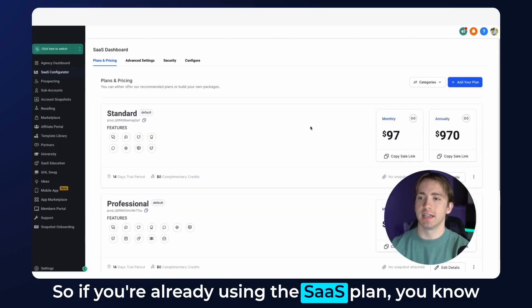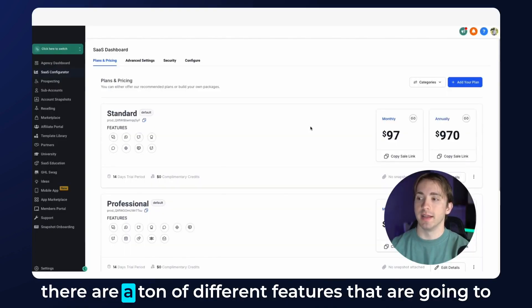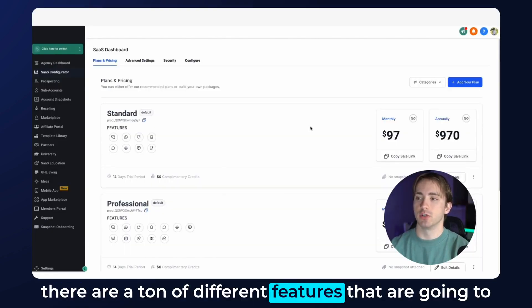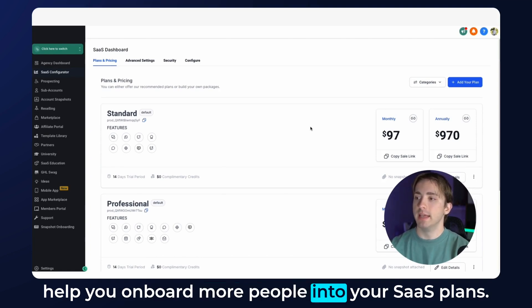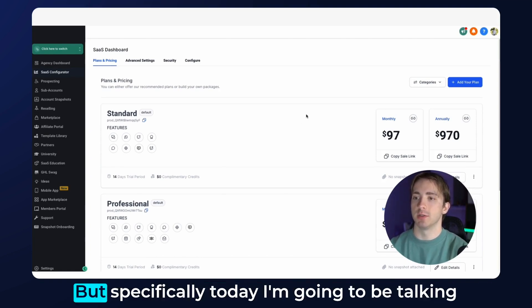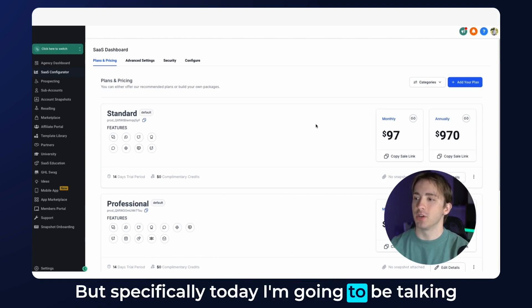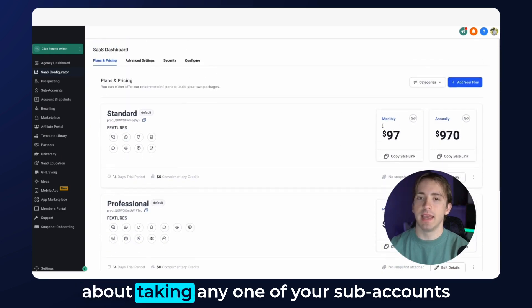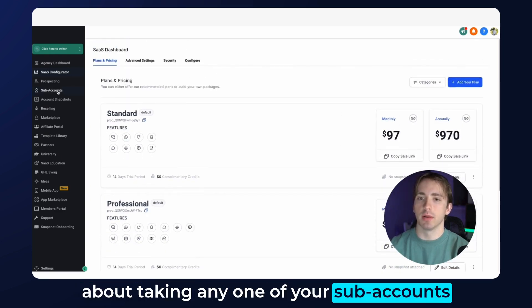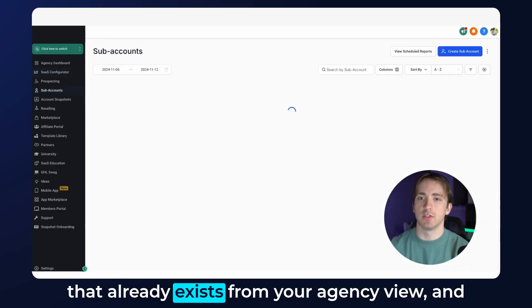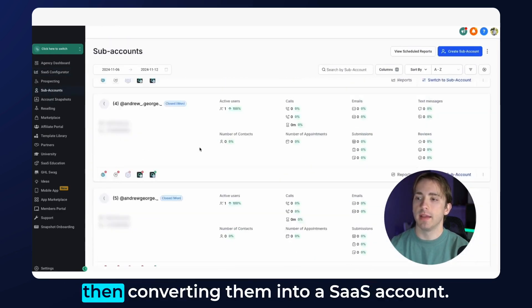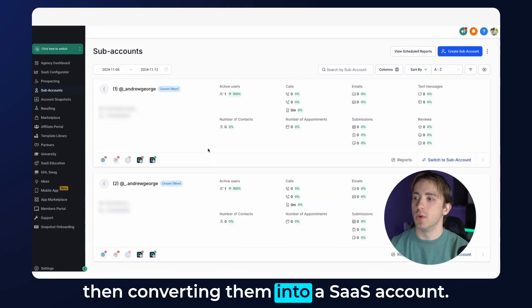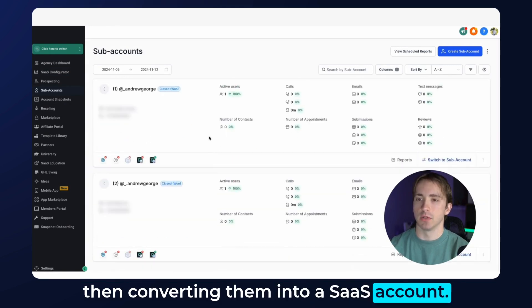If you're already using the SaaS plan, there are a ton of different features that are going to help you onboard more people. But specifically today, I'm going to be talking about taking any one of your sub-accounts that already exists from your agency view, and then converting them into a SaaS account.